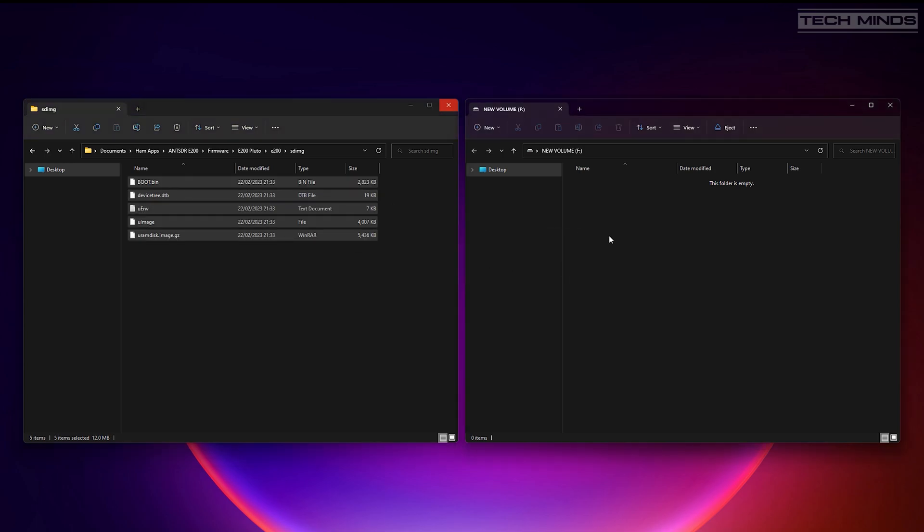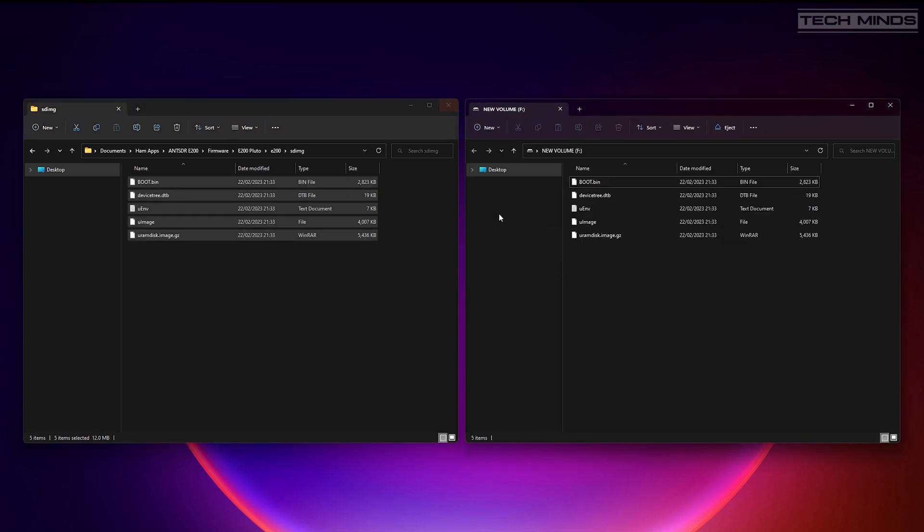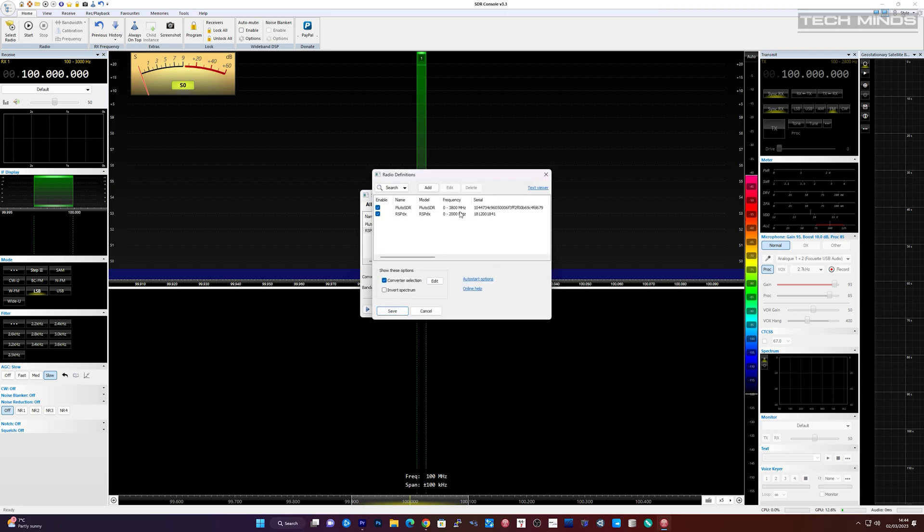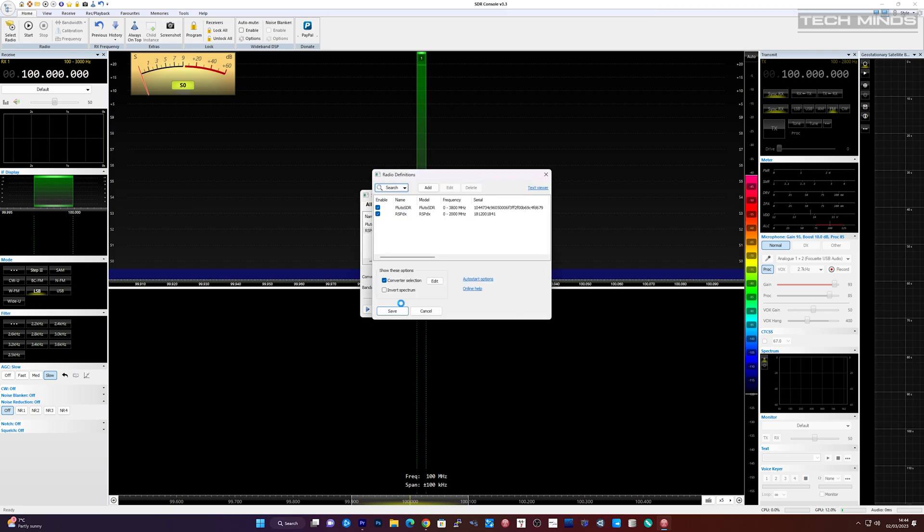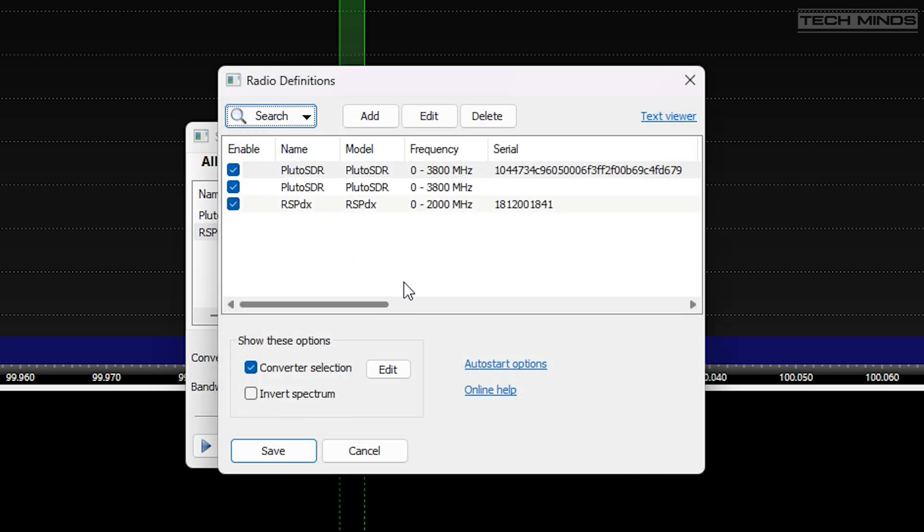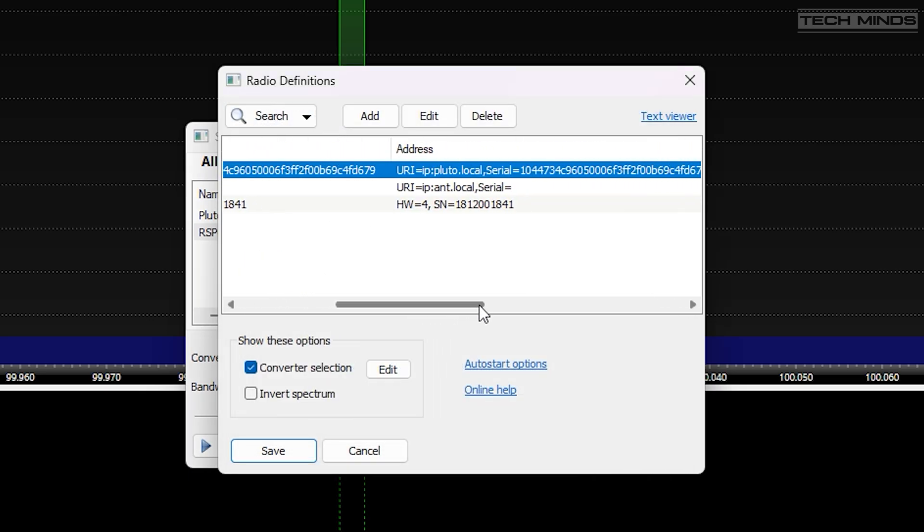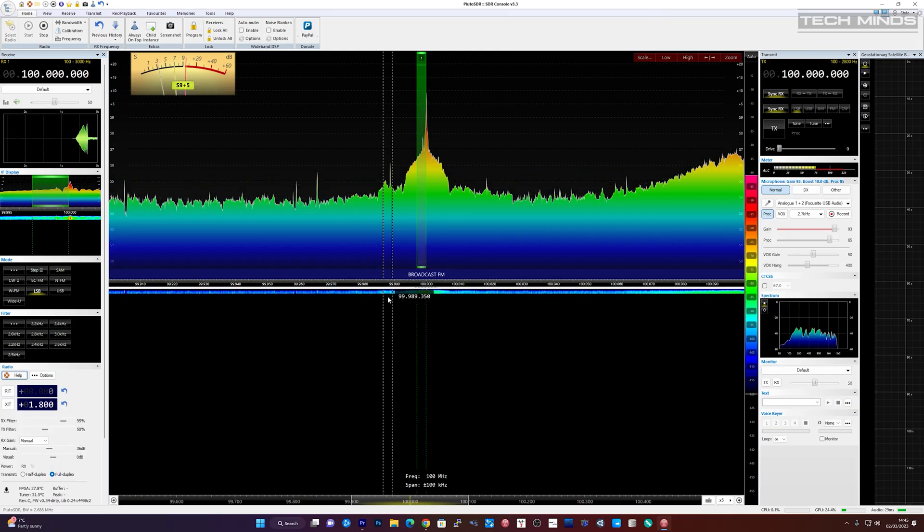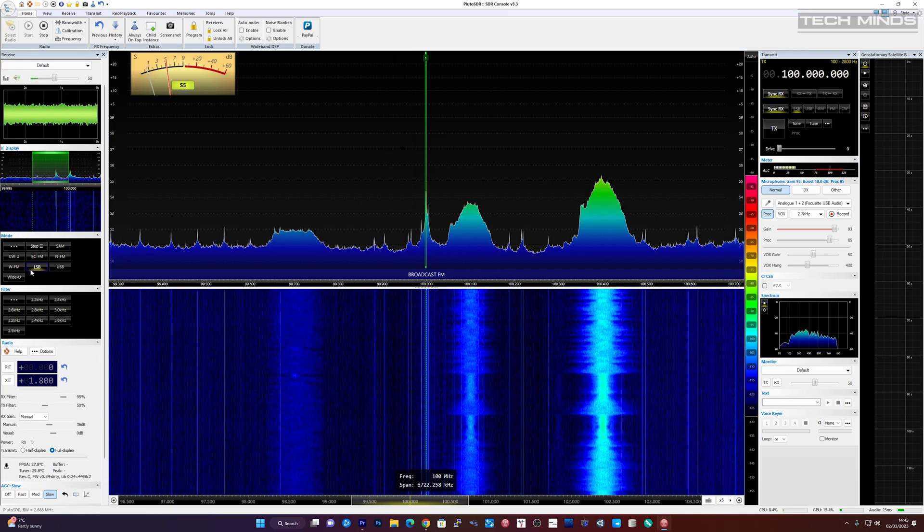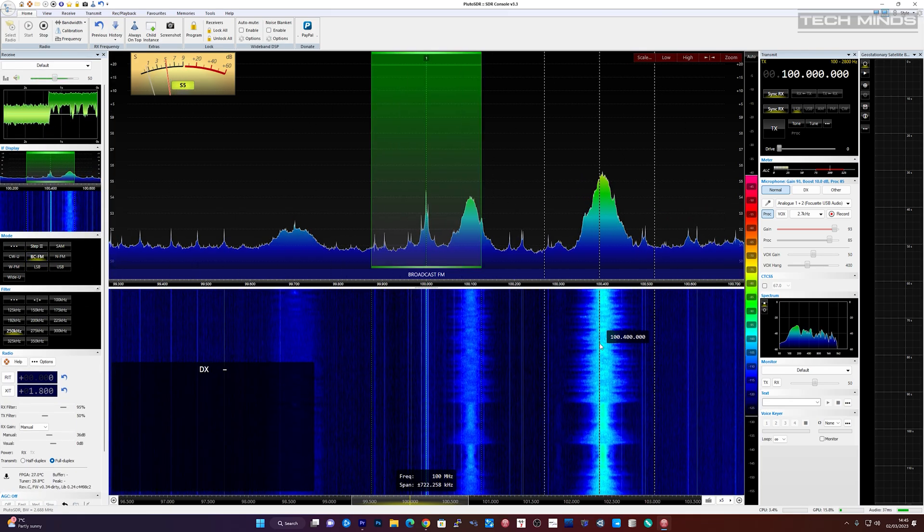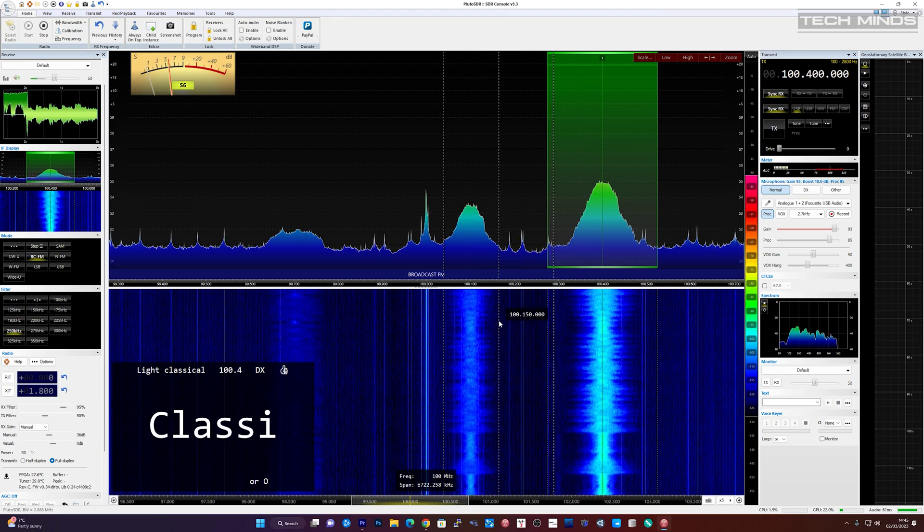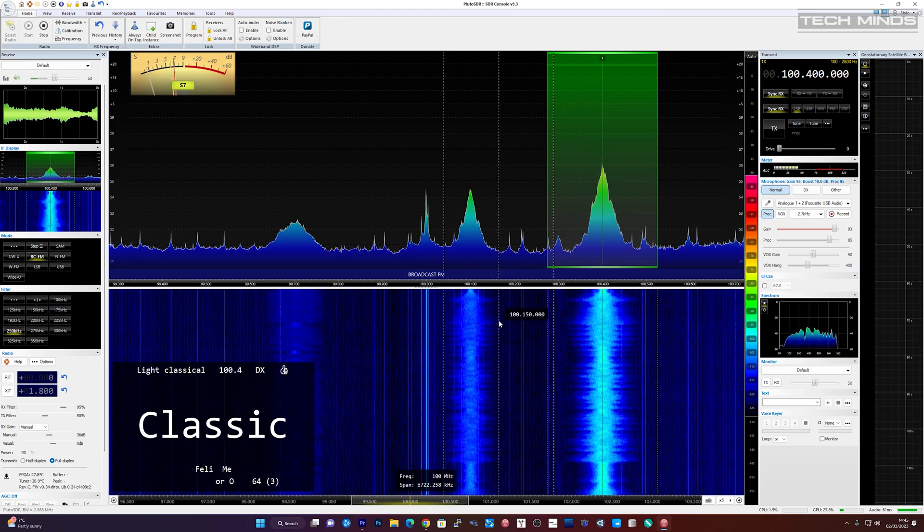So let's first perform some tests using the Pluto firmware. With the E200 plugged into the local network via my router, SDR Console automatically detects the E200 as a Pluto SDR when performing a search through definitions. Broadcast radio, aircraft band and amateur radio bands all seem to be received perfectly well.